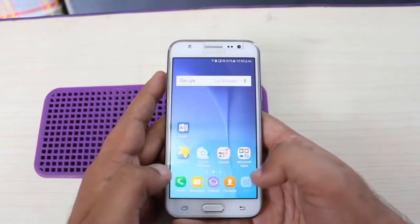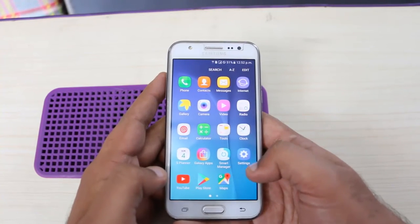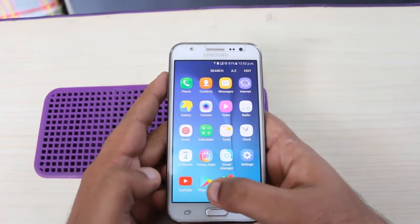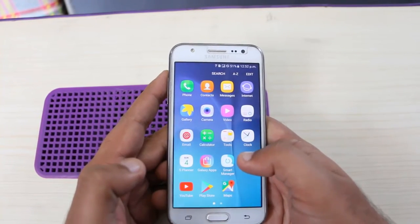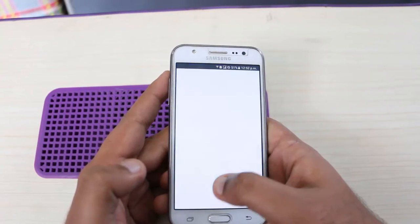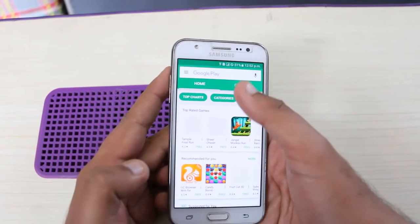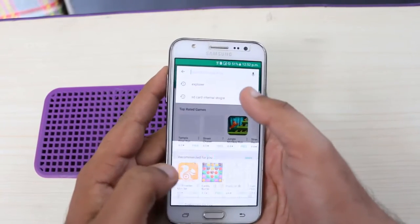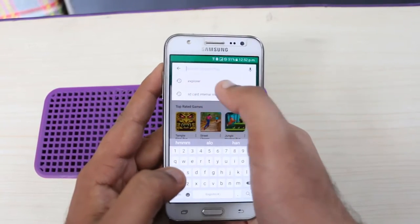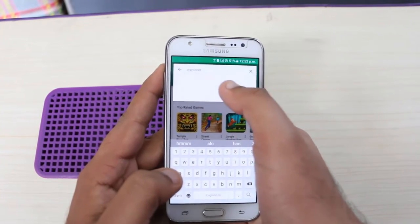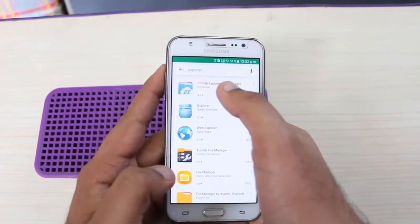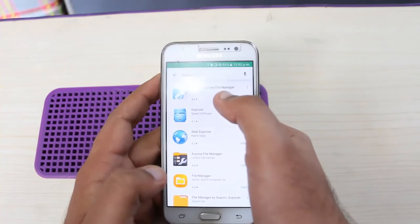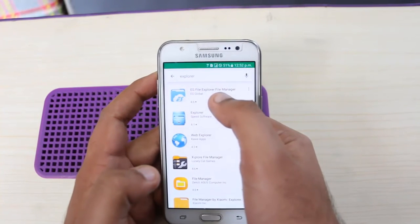Hi guys, welcome to Osman Ali's channel. In this video I am going to show you how to change your default download location in an Android smartphone to SD card. First of all, you have to go to your Play Store.